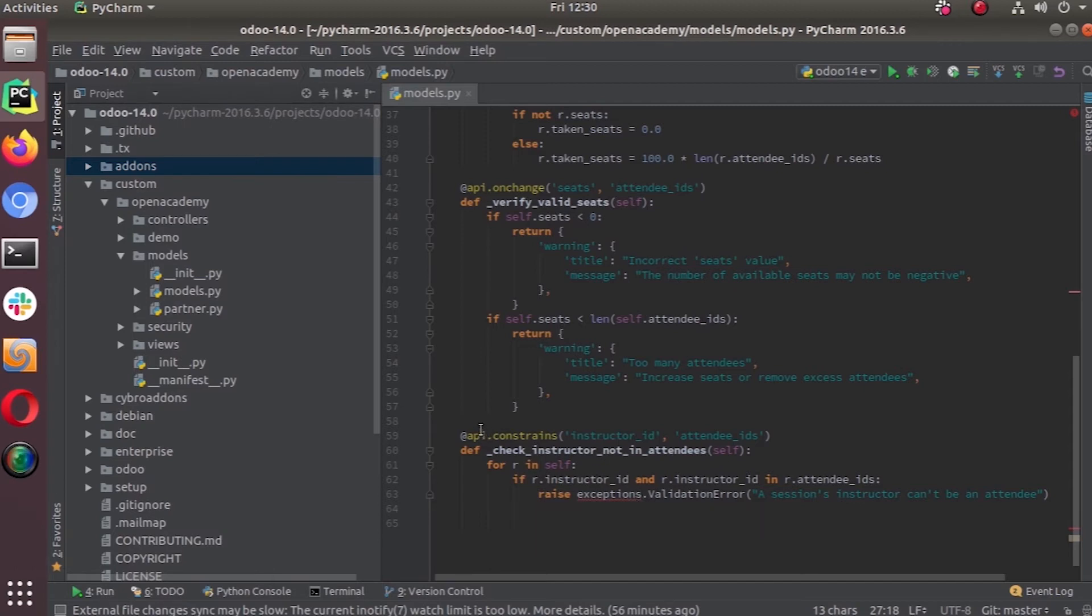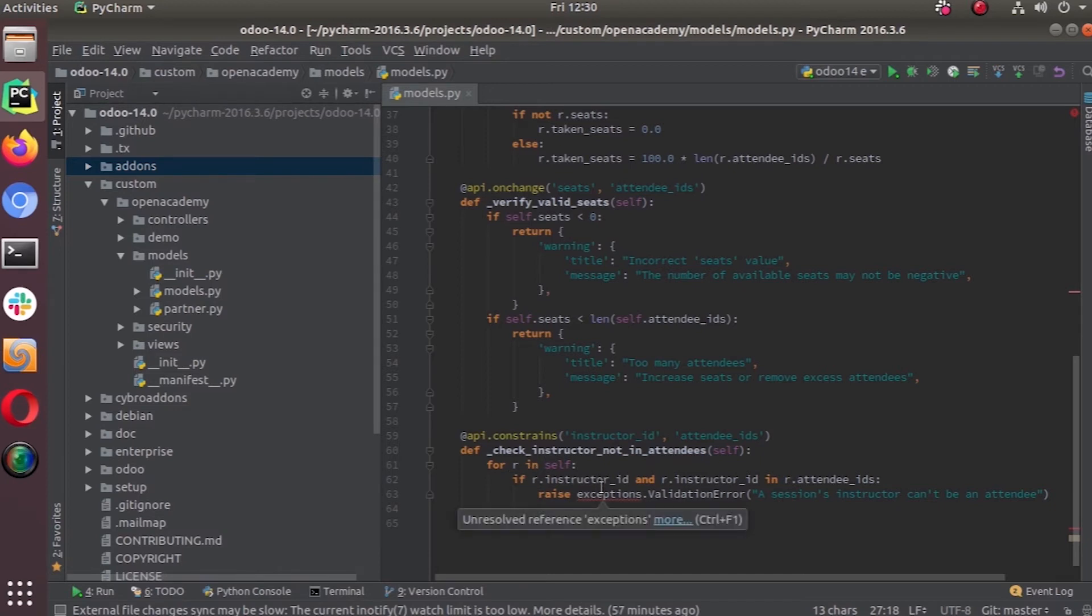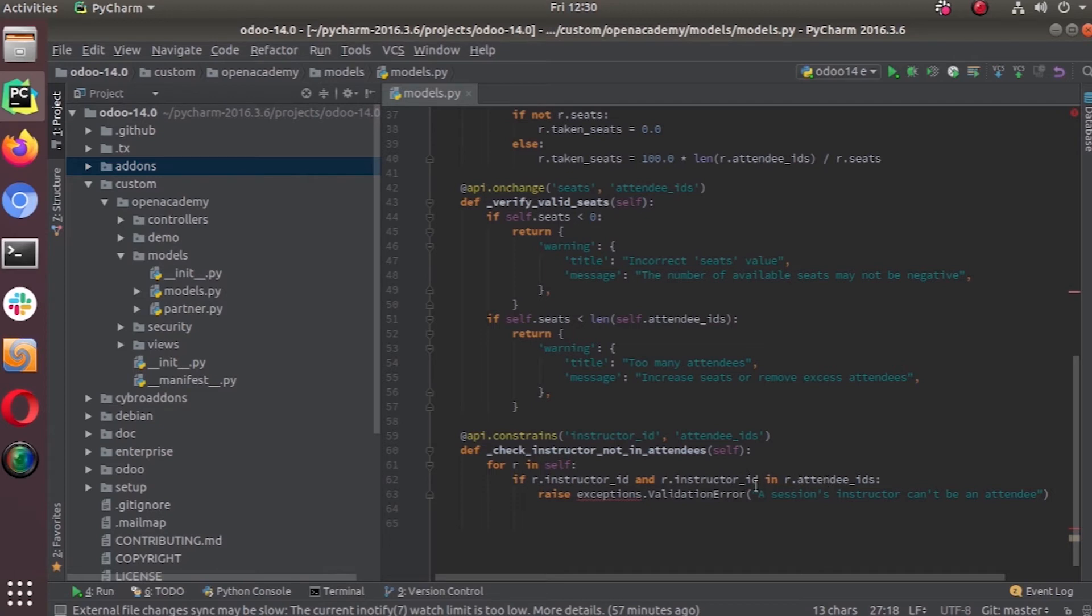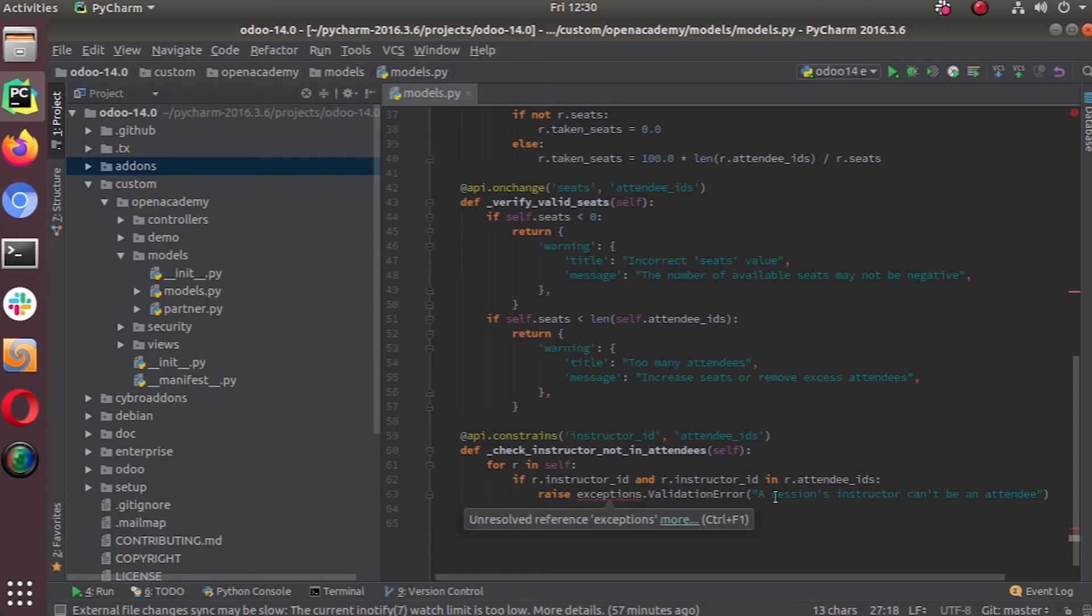Here we put in the api.constraints decorator the instructor_id and attendee_ids. For each item, we take the instructor ID and check if the instructor is in the attendee IDs. If there is an instructor ID given and the instructor ID is in the attendee IDs, system will throw an exception: 'Session's instructor can't be an attendee.'